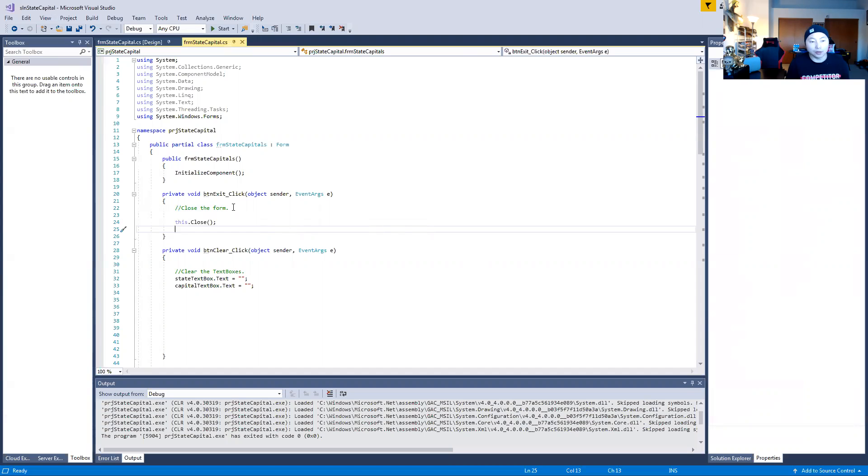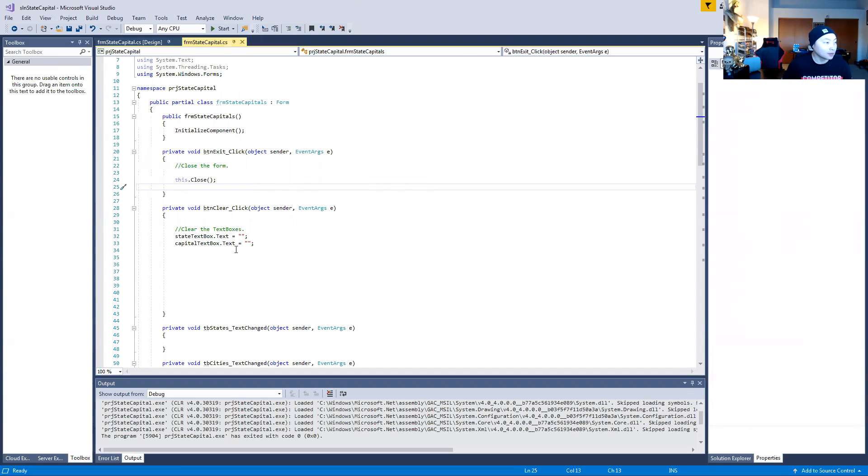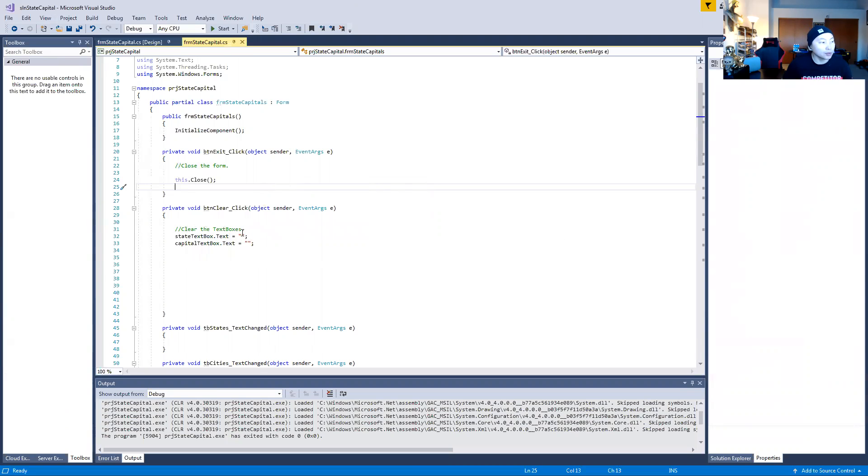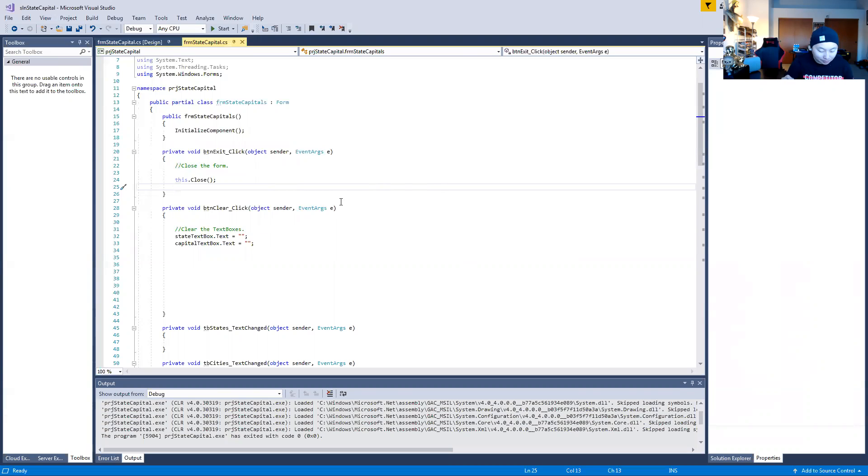Remember, if you're typing in comments, it lets yourself know and other people that would look at your coding know exactly what you're trying to do. For the clear button, this is your BTN Clear. I did the two backslashes, 'clear the text box'. StateTextBox.Text and CapitalTextBox.Text equals the quotation marks and then semicolon.